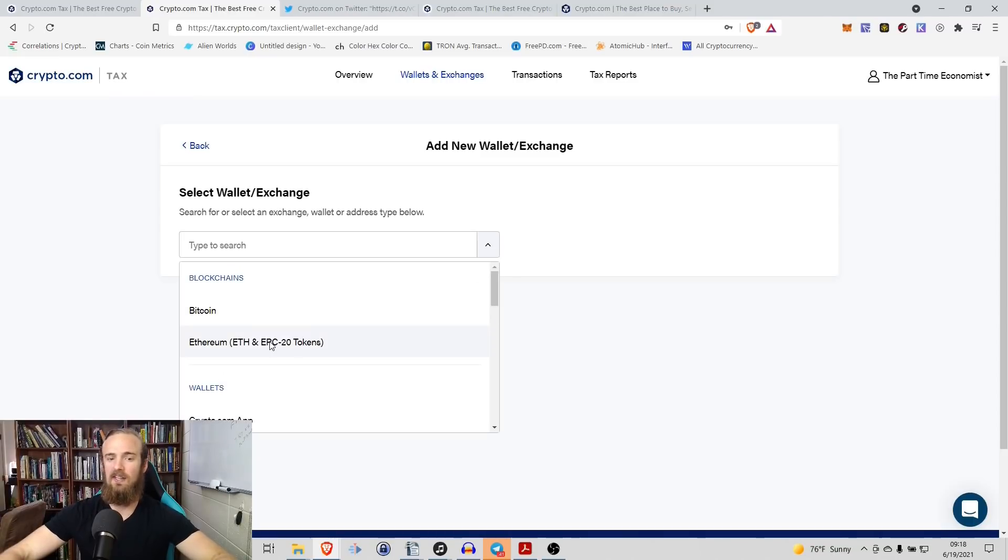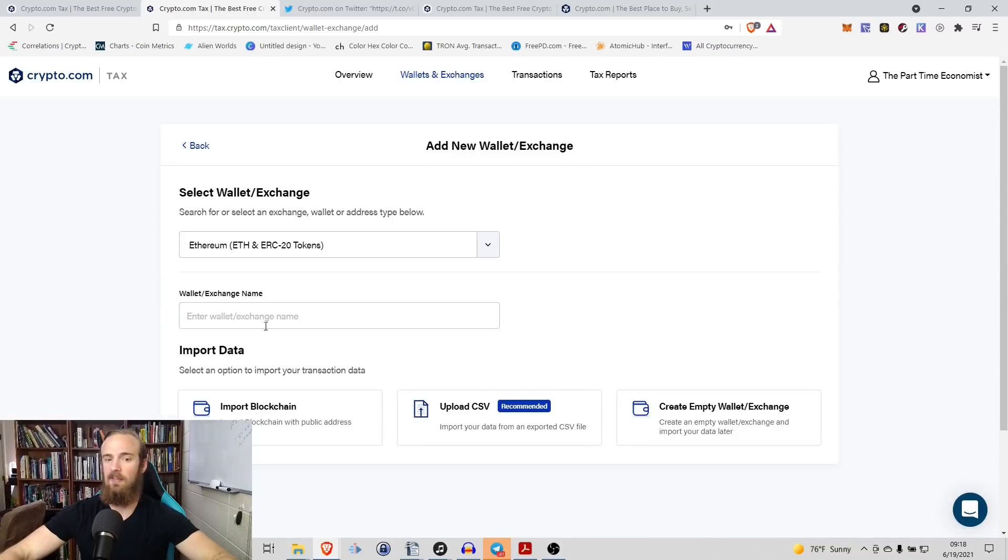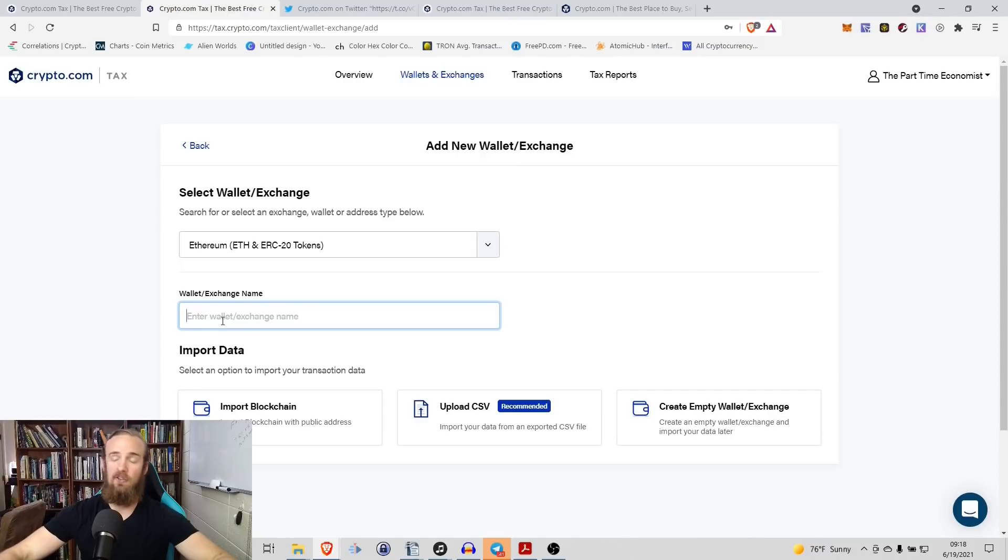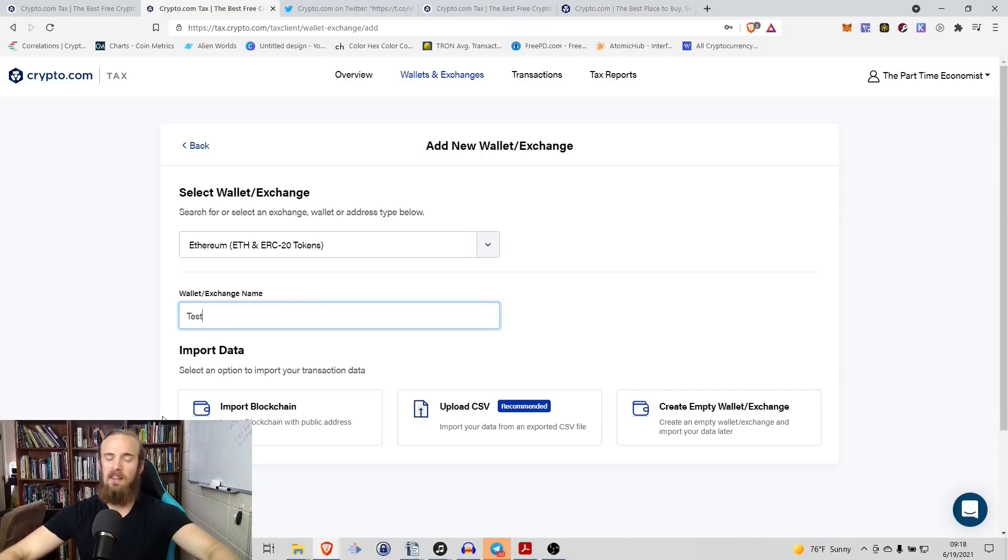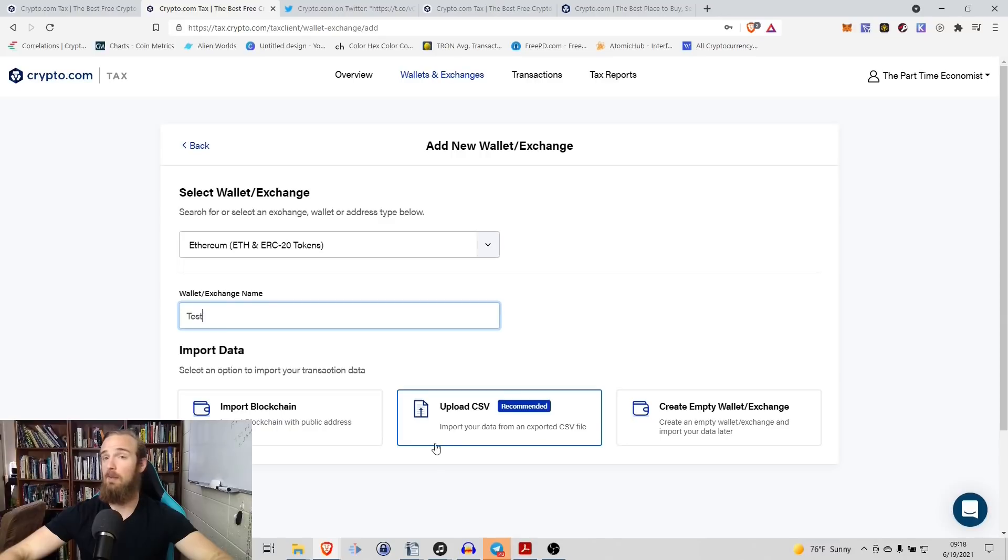The easiest thing is simply logging into your MetaMask. So we're going to select Ethereum ERC20 and we're going to enter the name of this. So just for this example, we are going to call this test and then we have three separate options.